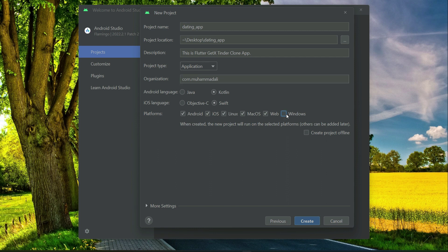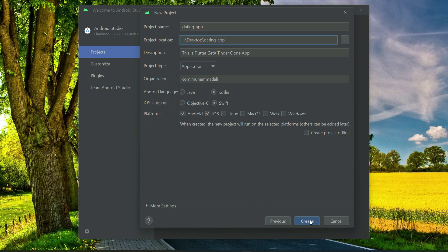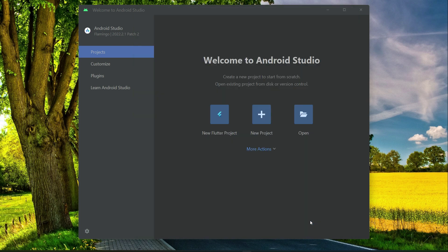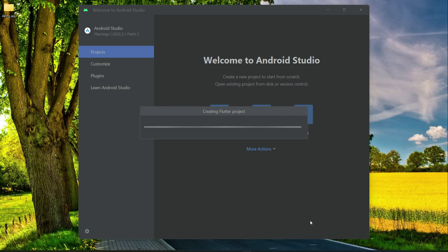Make sure to uncheck Windows, Web, Mac OS, Linux. It is only for Android and iOS. And then my project location is desktop by this name which is Dating underscore App. So now I am ready to create. Click on Create and it is going to create a brand new project for us.